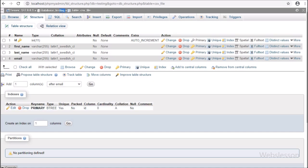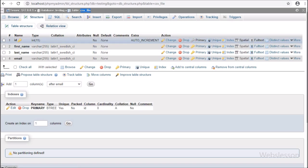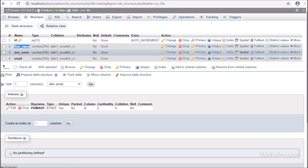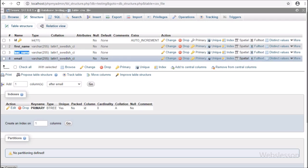Now let's start discussing this topic. This is our testing database. In this database, we have one table 'csv_file' with four table columns: id, first name, last name, and email. In this table, we will import data from the CSV file by using the feature of column mapping.